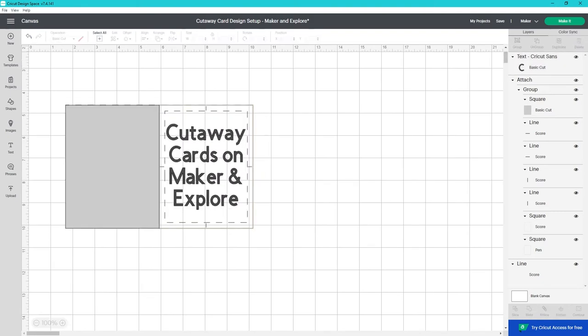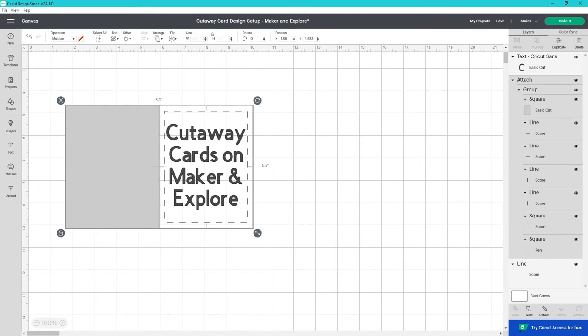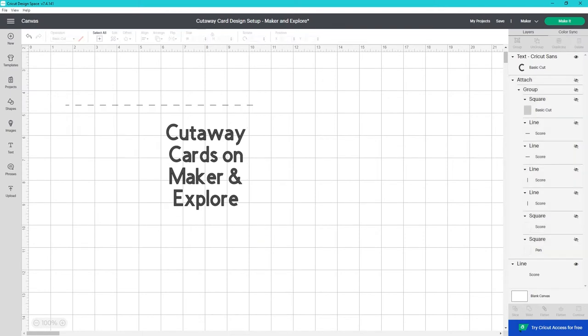With the design ready we'll move back to the layers panel to hide the attached layer that came in when we opened the project. We want the score line and the parts of the design still showing on the canvas. In this case the score line and my text to cut. The score line is there to help you line up your design without having to guess based on the mat grid. You won't actually use any scoring tool.